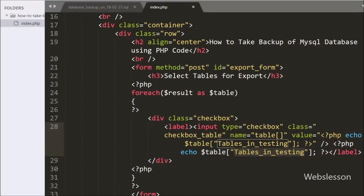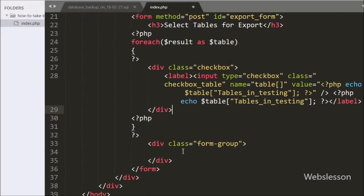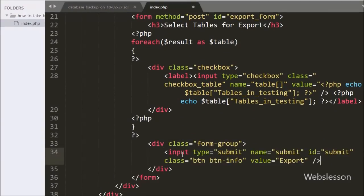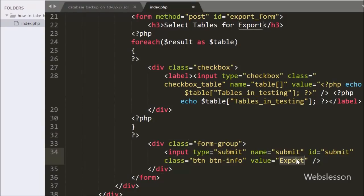After this we have written input type equal to submit, name equal to submit, id equal to submit, and value equal to Export. By clicking on this button the form will be submitted to the server script.